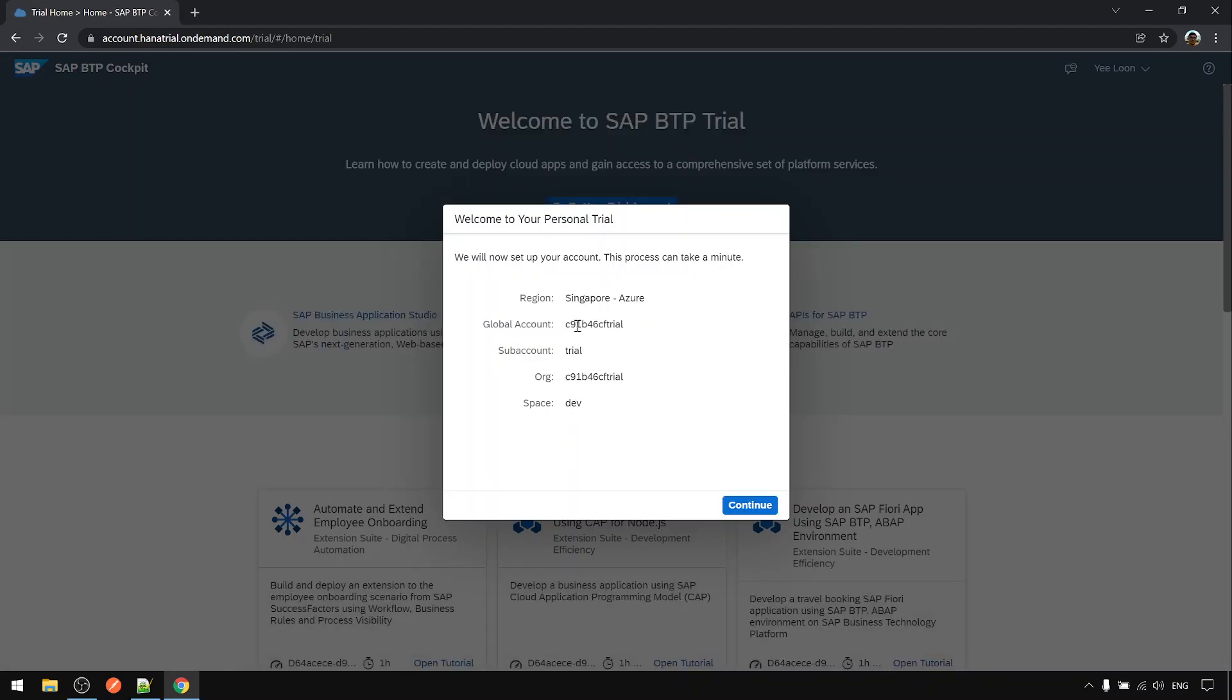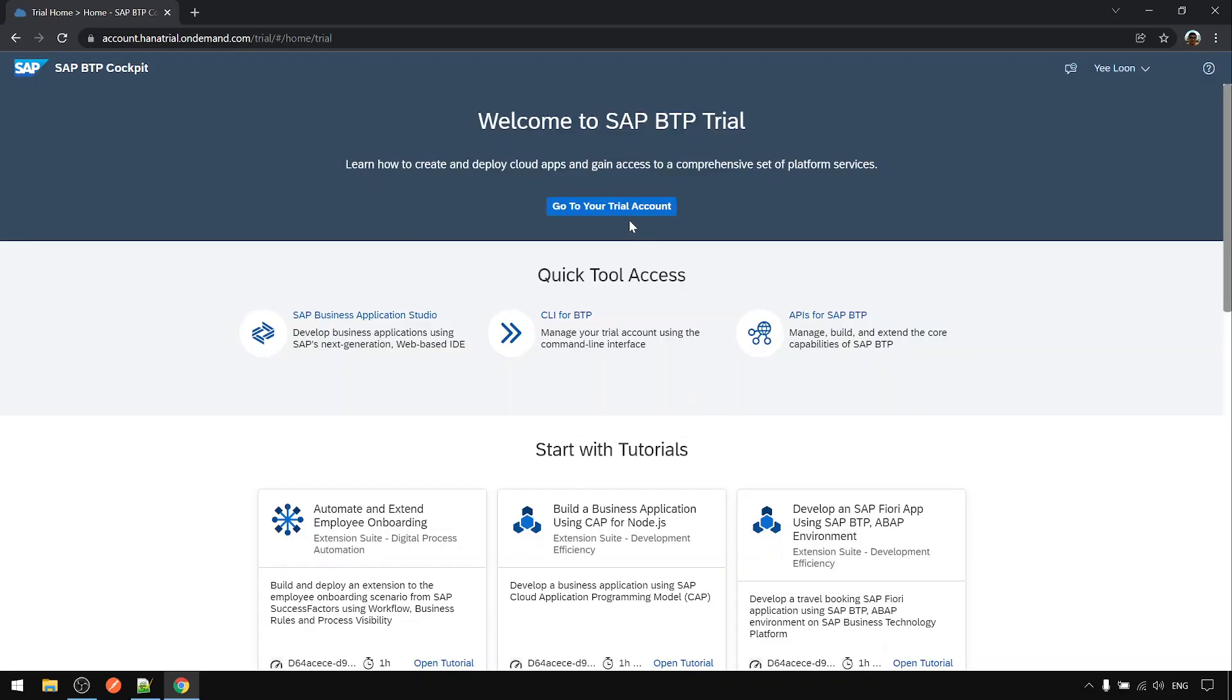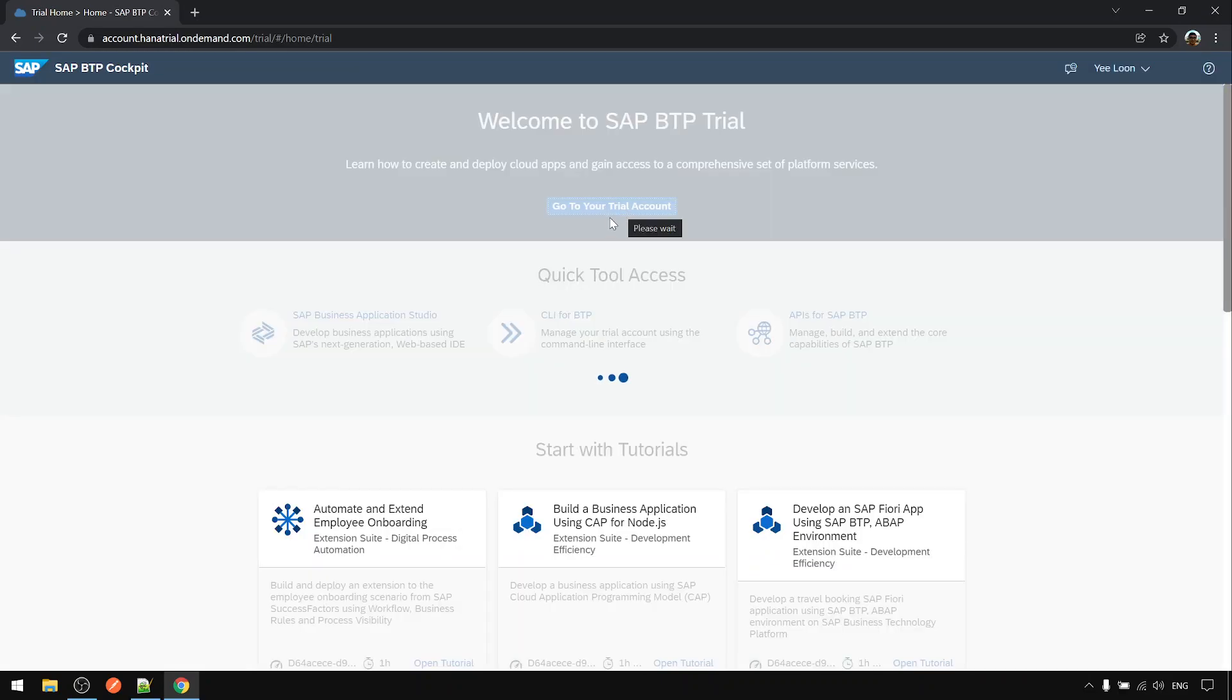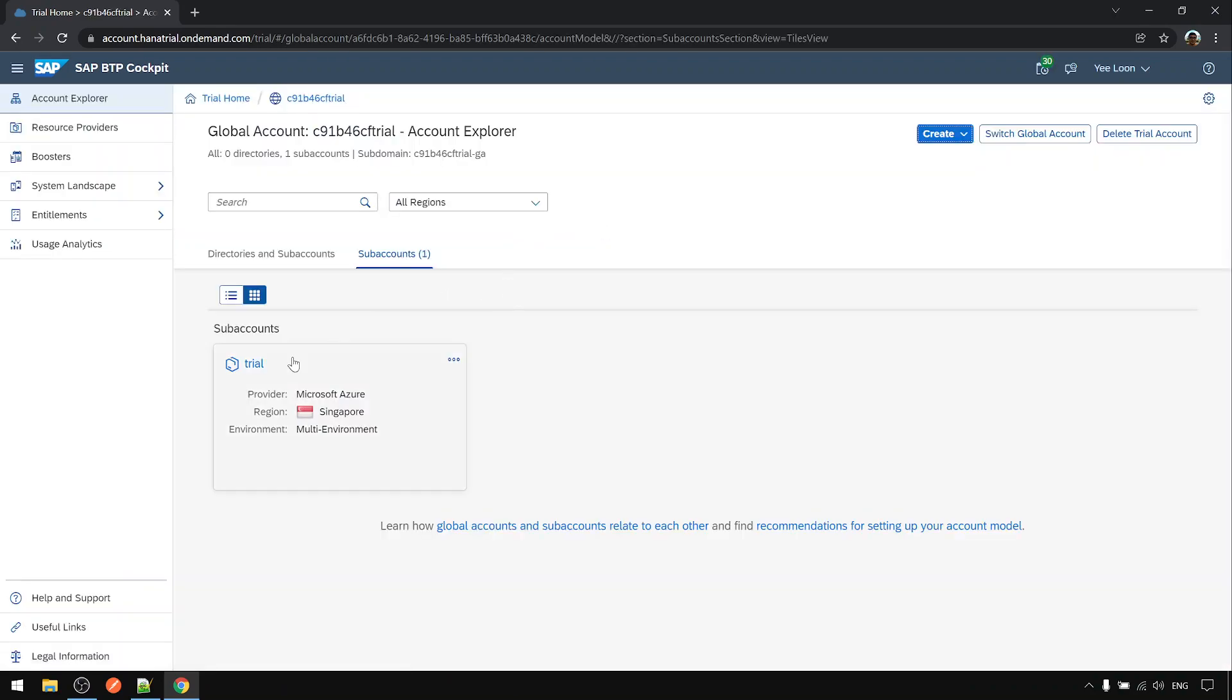After about two minutes this step is done. Click continue, go to your trial account, then click on this trial subaccount.